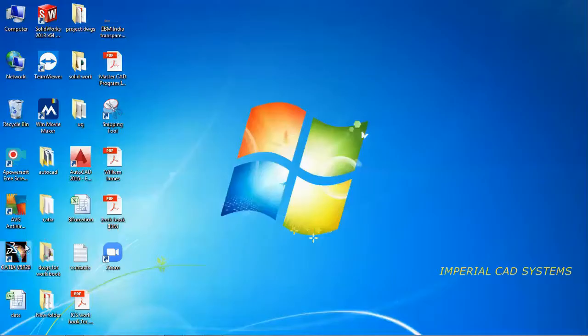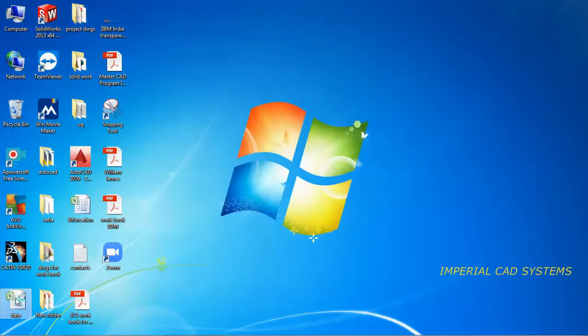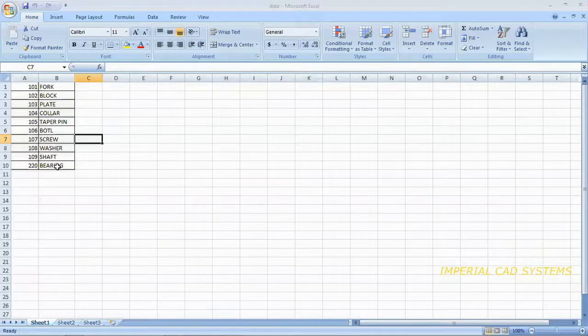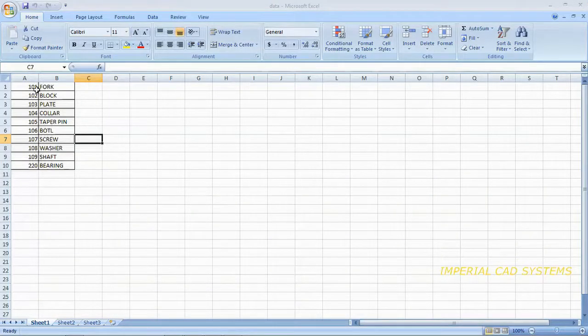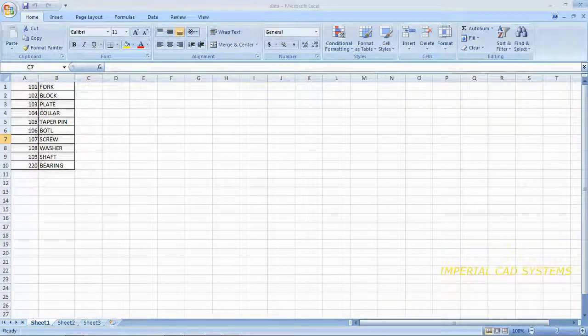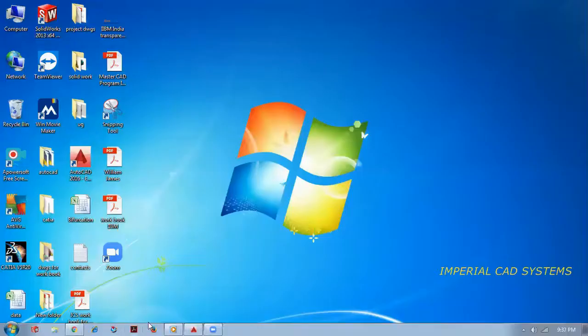Here we have one data, Excel sheet data, something written in this sheet. I want to copy this data into a drawing. Then how can we do that?